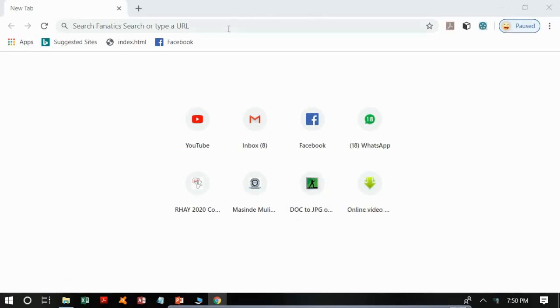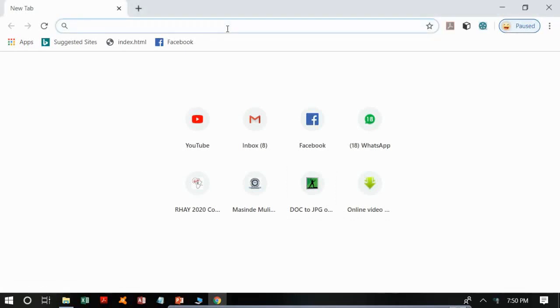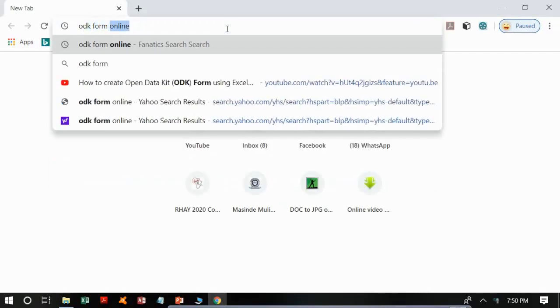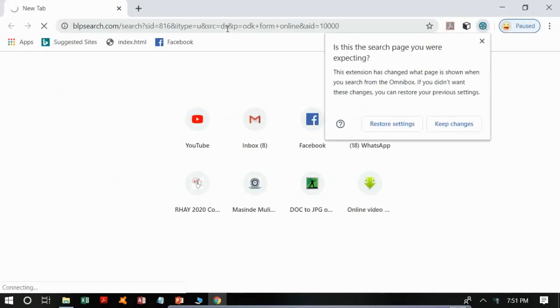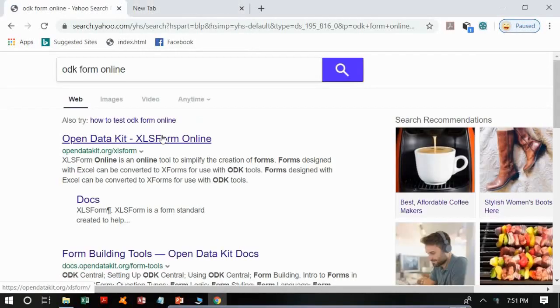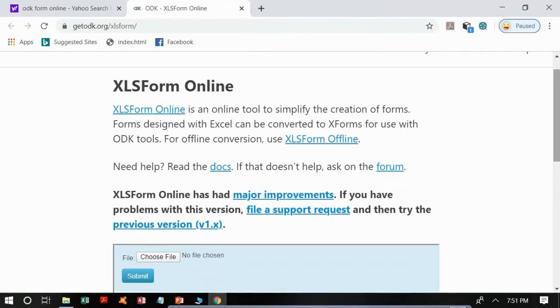To upload the form online, as we said in our previous tutorial, just Google 'ODK form online'. After searching, select the first option which is Open Data Kit or XLS Form Online — it may not always be the first option, so look for it. After selecting it, you will be taken to a new window: XLS Form Online.